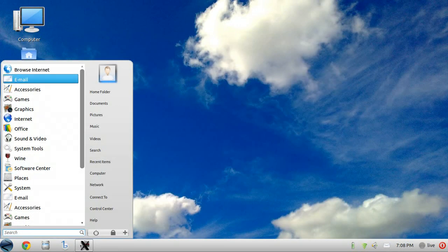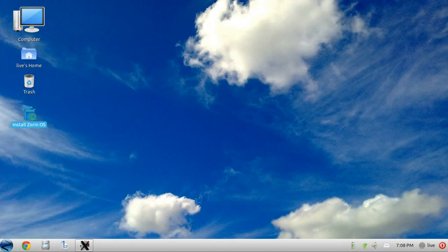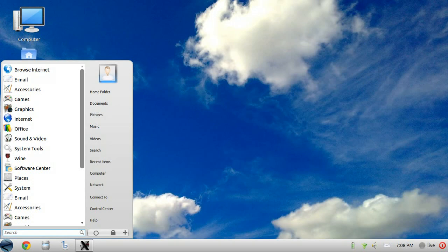It bugs me that the Browse Internet button in the menu does absolutely nothing. It's at the top of the list and in live and installed mode nothing happens when clicked.